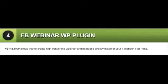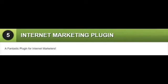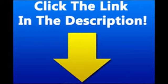Bonus 5: Internet Marketing Plugin. A fantastic plugin for internet marketers. To see this great offer, click the link in the description. This blue button link will be available in the description.